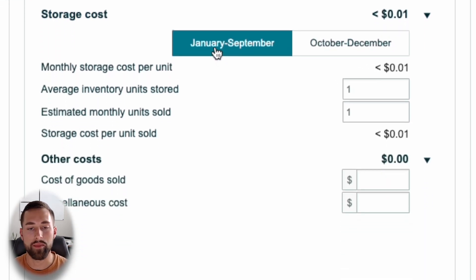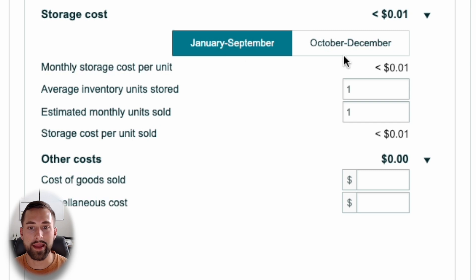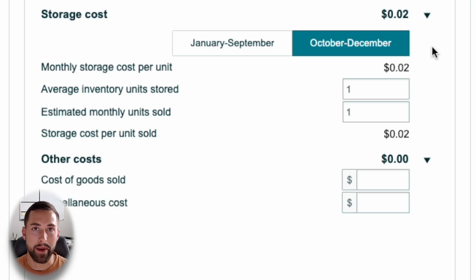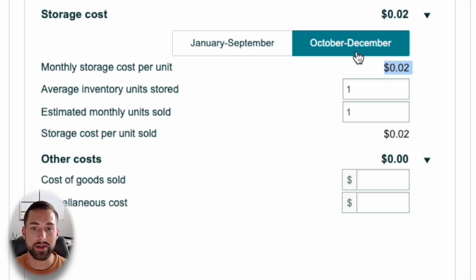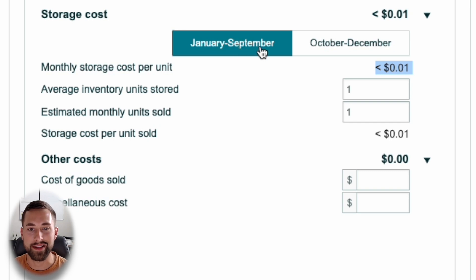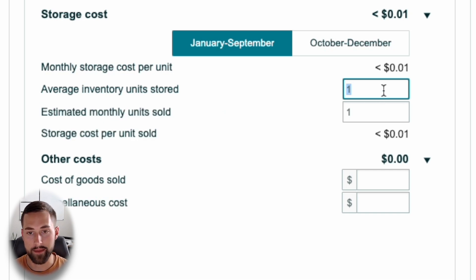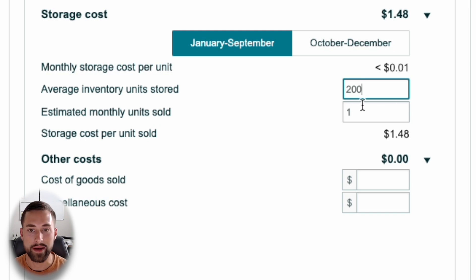Moving down, there's an input for the time period you'll be storing your products. If you're in Q1 to Q3 (January through September), you'll pay less in storage fees than in Q4 (October through December). When you store products between October and December, your average storage price goes up nearly 2.7 times compared to other months because of the holiday season. For us, the current month is June, so we'll select Q1–Q3. Next, it asks for average inventory units stored — how many units you'll store at Amazon's fulfillment centers. We'll say 200 units.